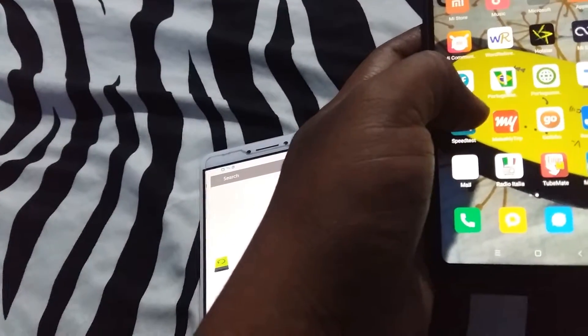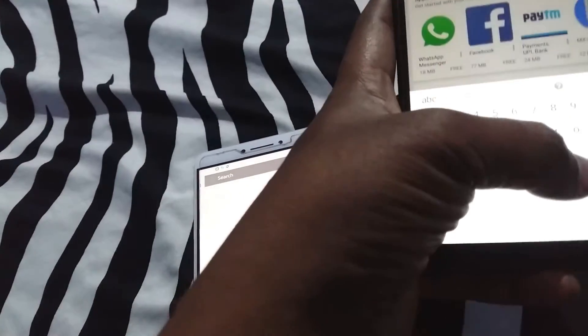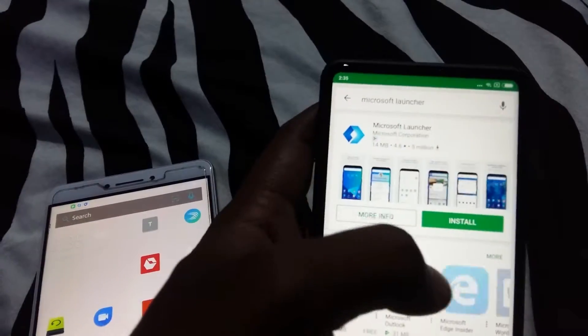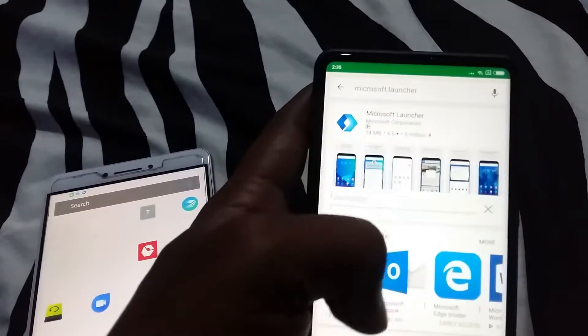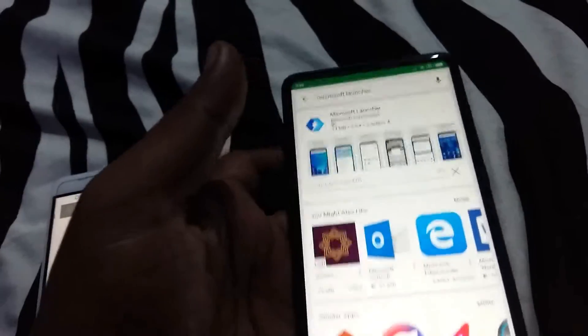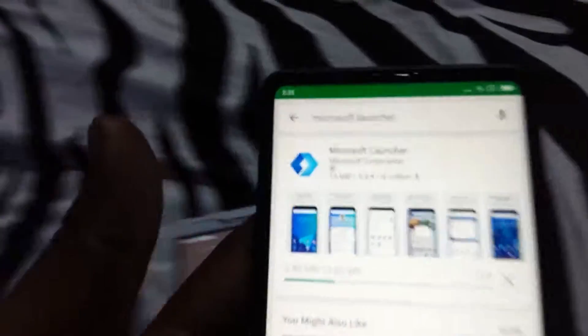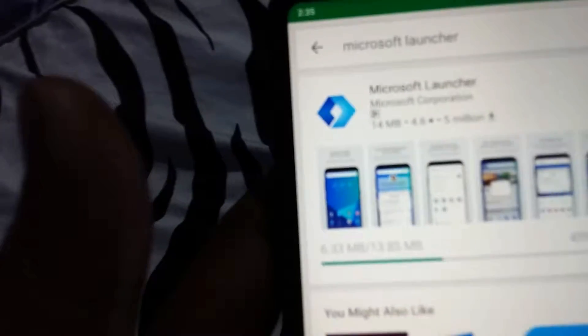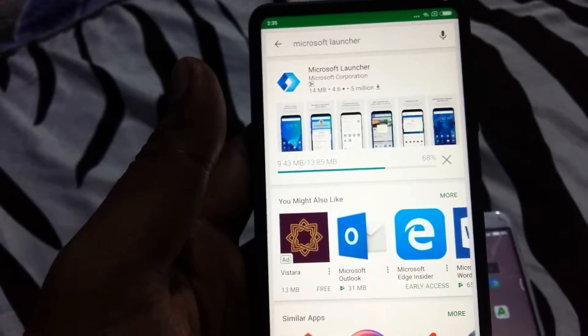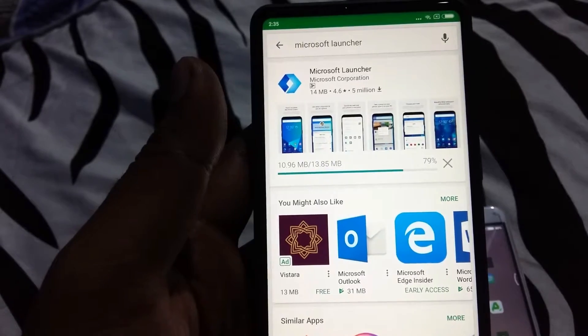So let's go to the Play Store and download it. I'm going to type 'Microsoft Launcher' — it's already there — and install it. It's a 13 MB file, so it'll take a while. I'm downloading it on this phone for the first time so I can show you the differences, and later we'll check on the bigger one.